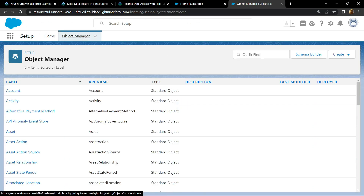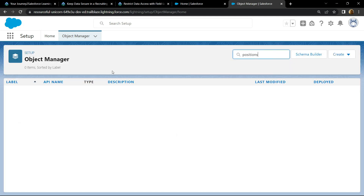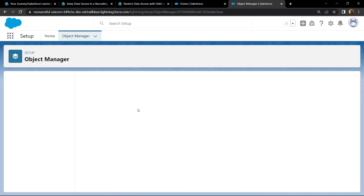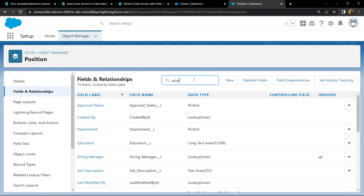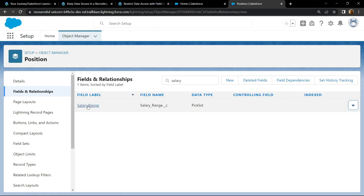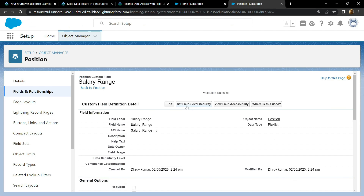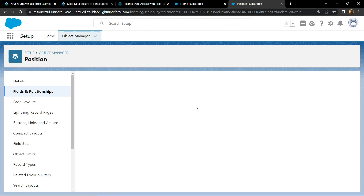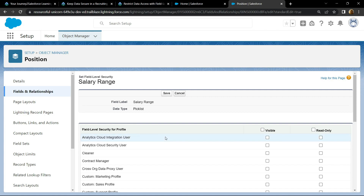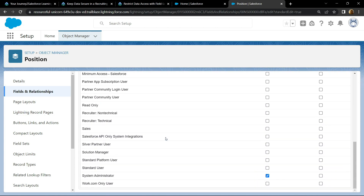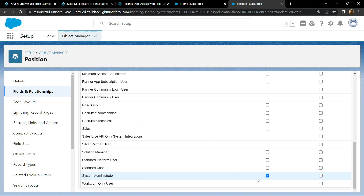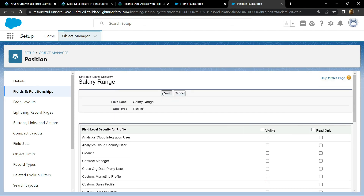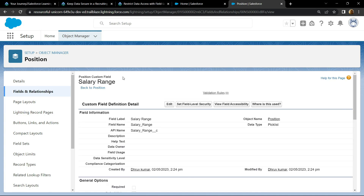In Object Manager, search for Positions and open it. Go to Field and Relationship, then search for Salary Range. Click on Set Field Level Security. Scroll down and search for HR Recruiter — make it visible — and also the System Administrator. Click on save.